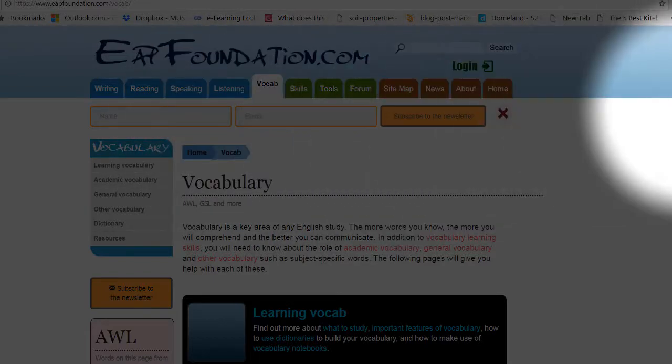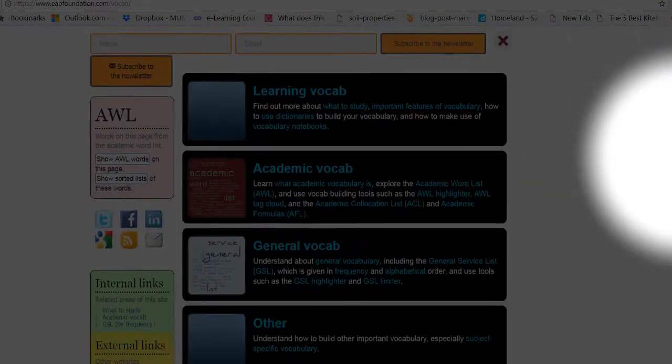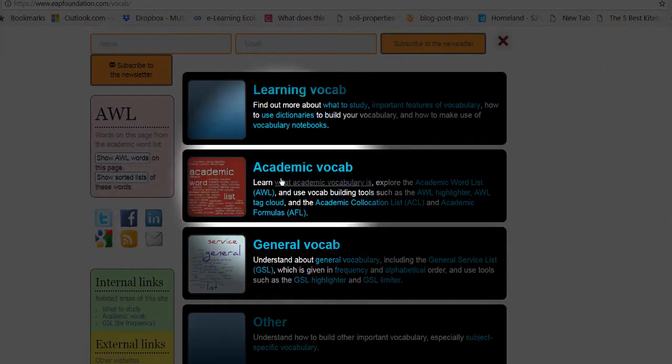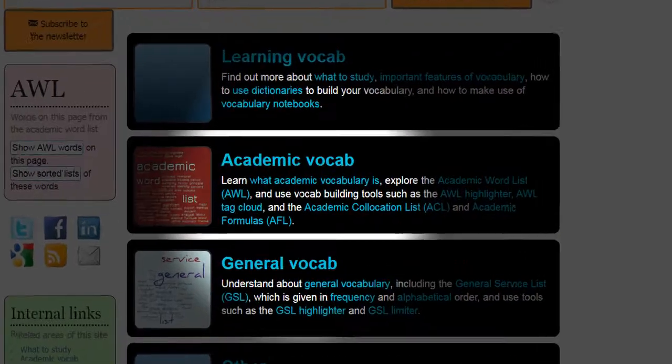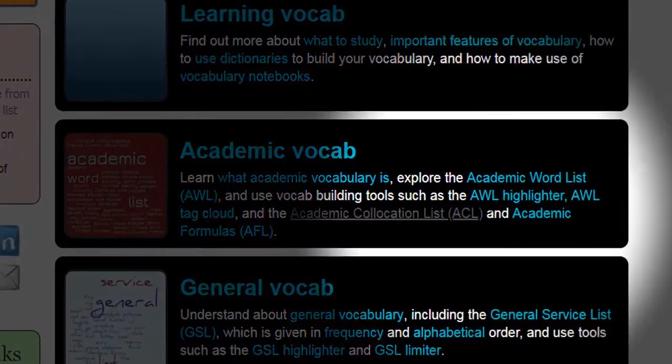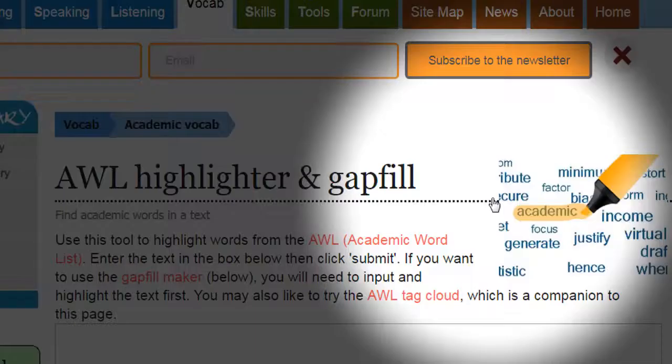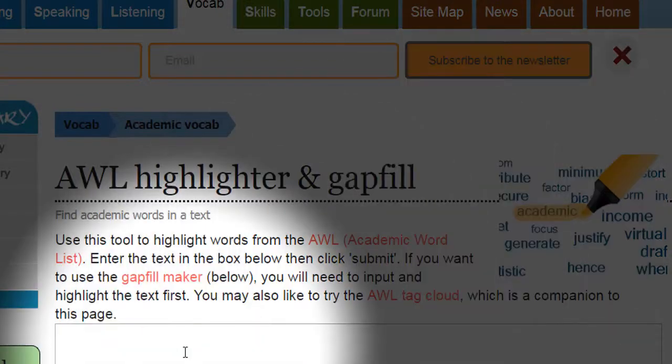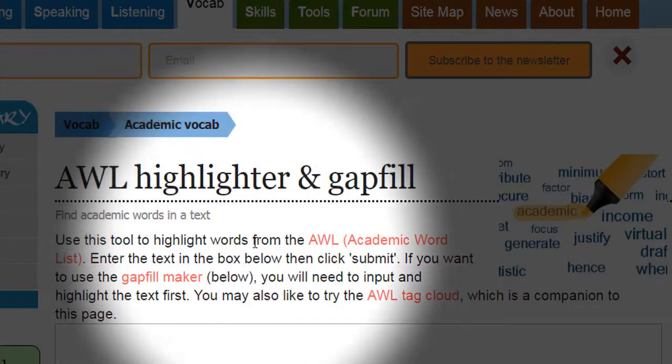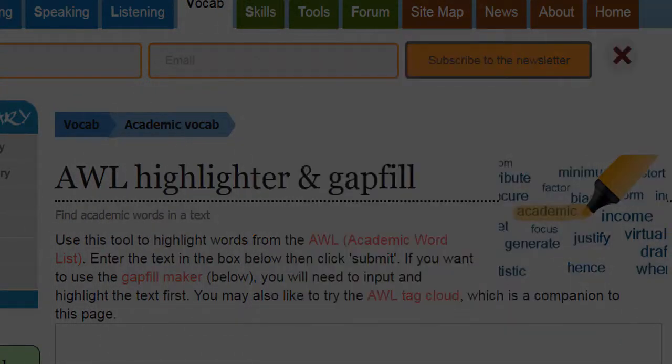So we're looking for vocab and then we're looking for the academic word list. So I've got academic vocab here. Now I want this AWL highlighter, so I'm clicking on that. I come into here. Now this is it here, the highlighter and the gap fill.